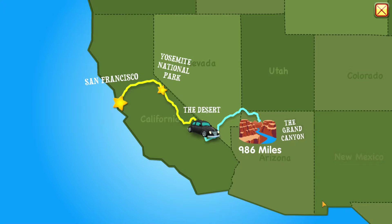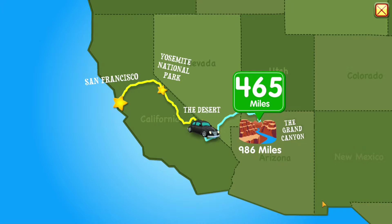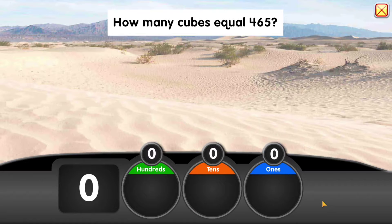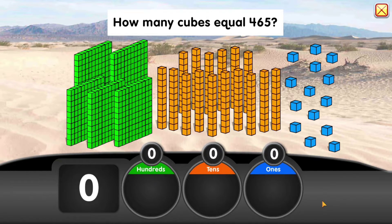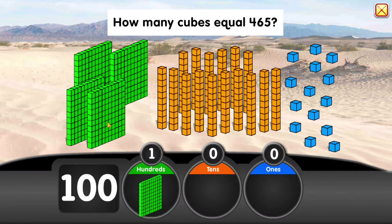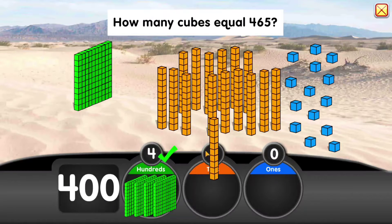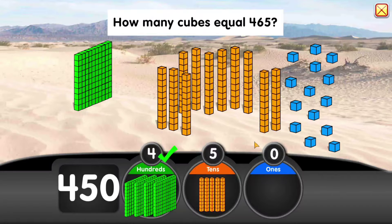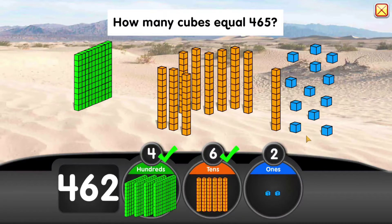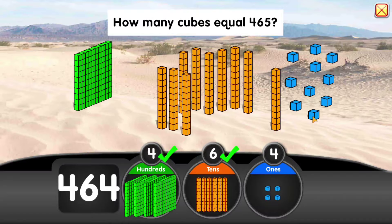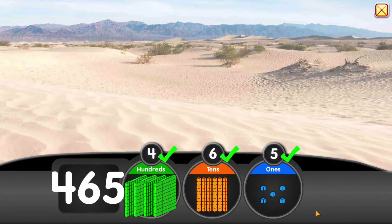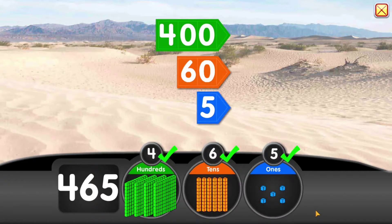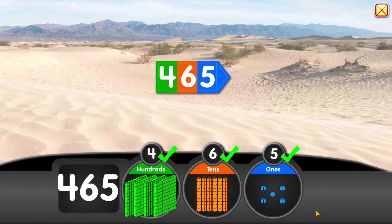The Grand Canyon is 465 miles away. How many cubes equal 465? 400 plus 60 plus 5 equals 465.